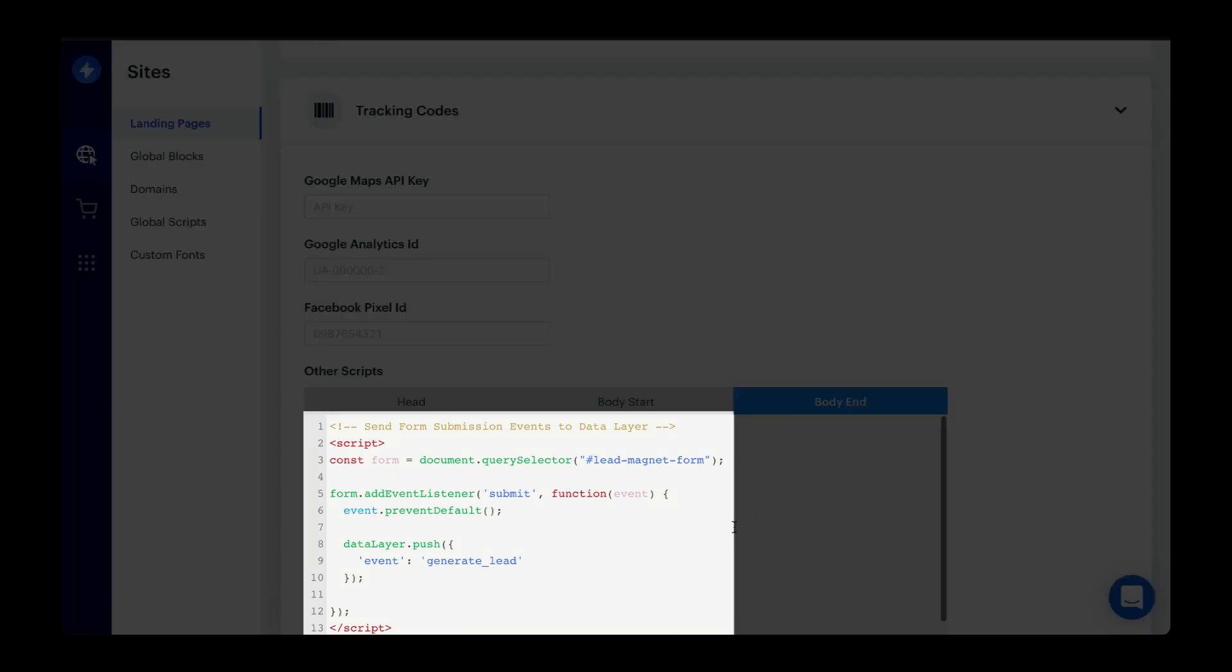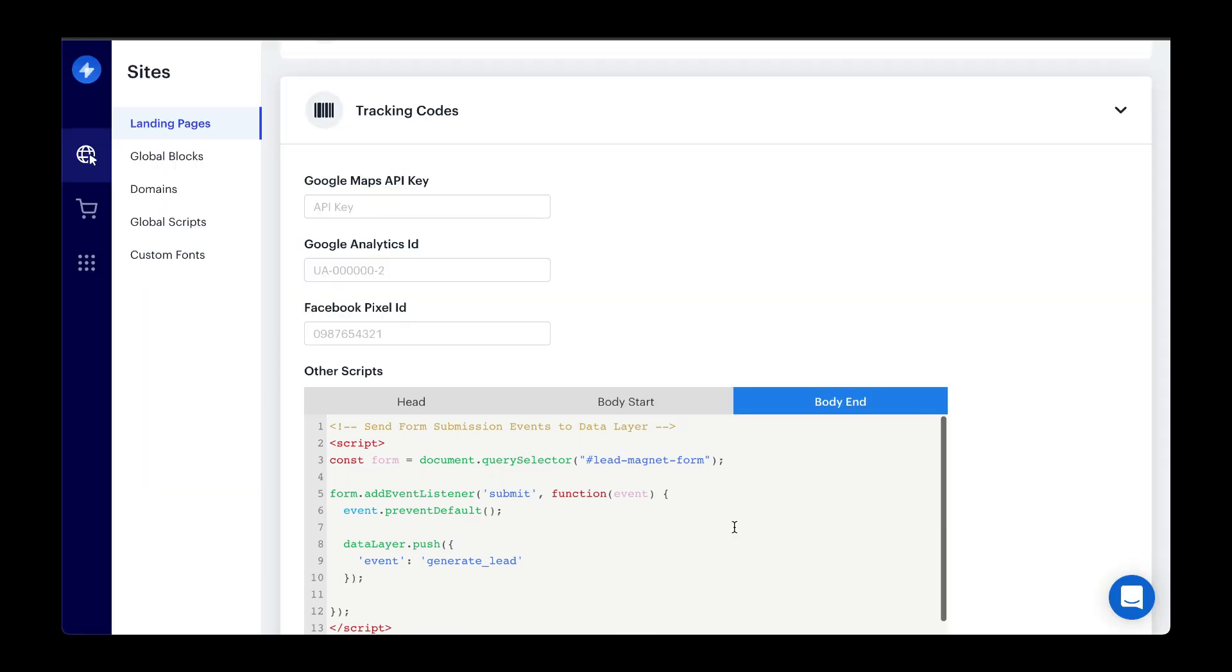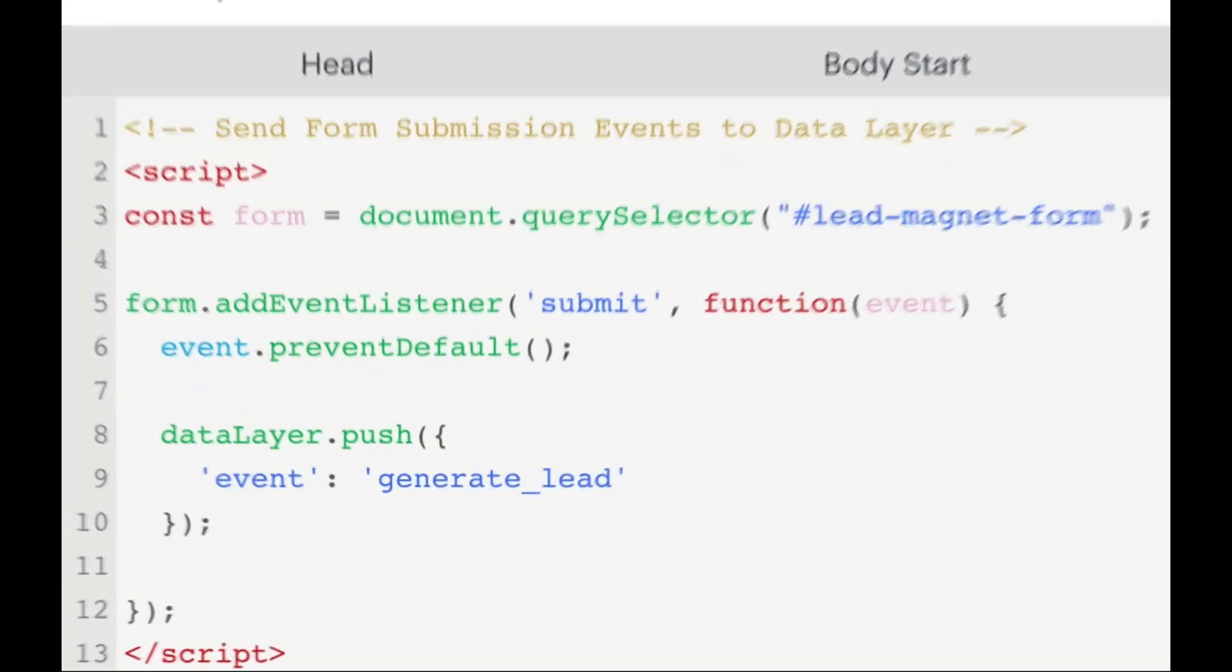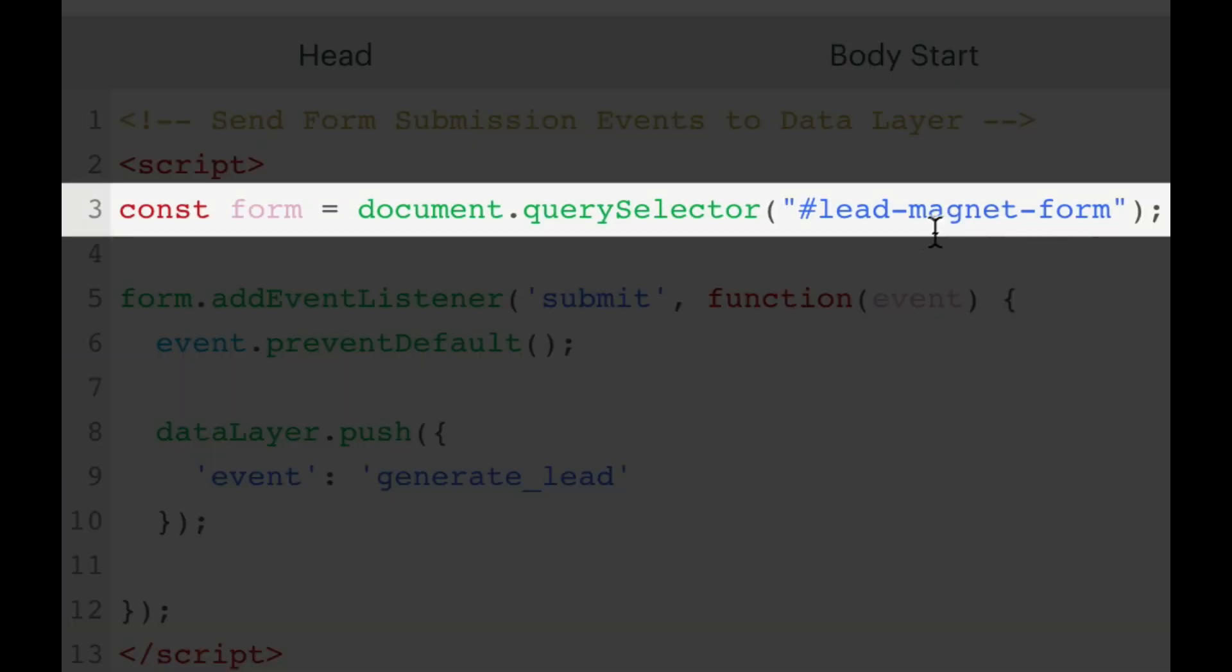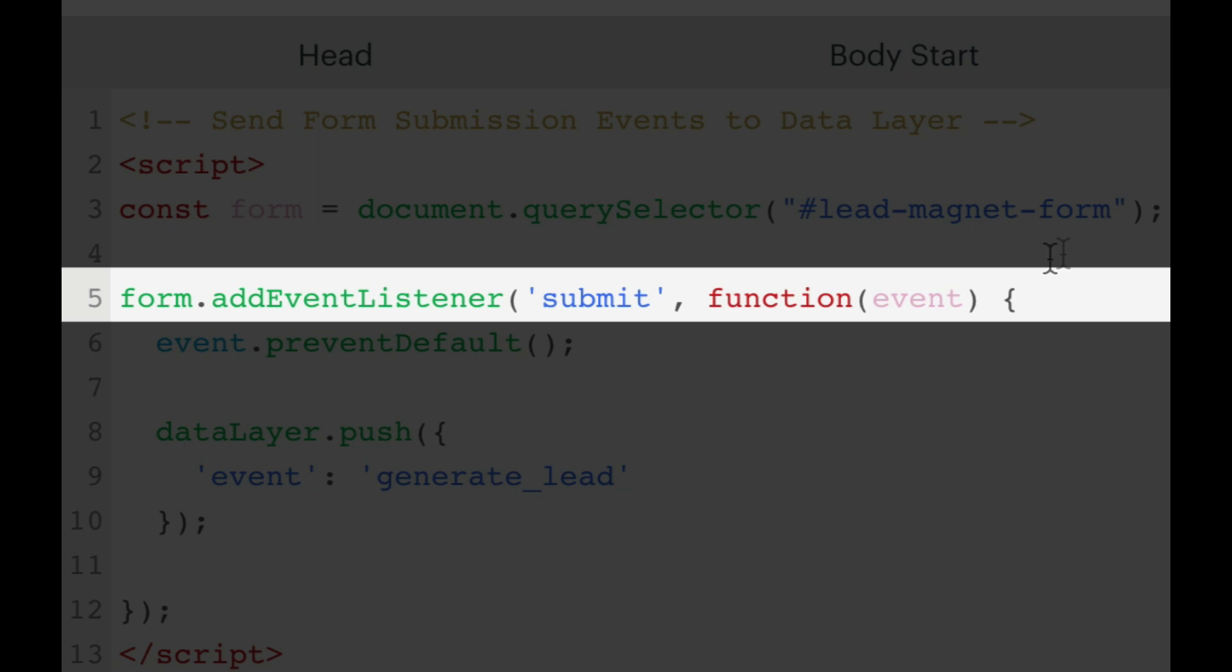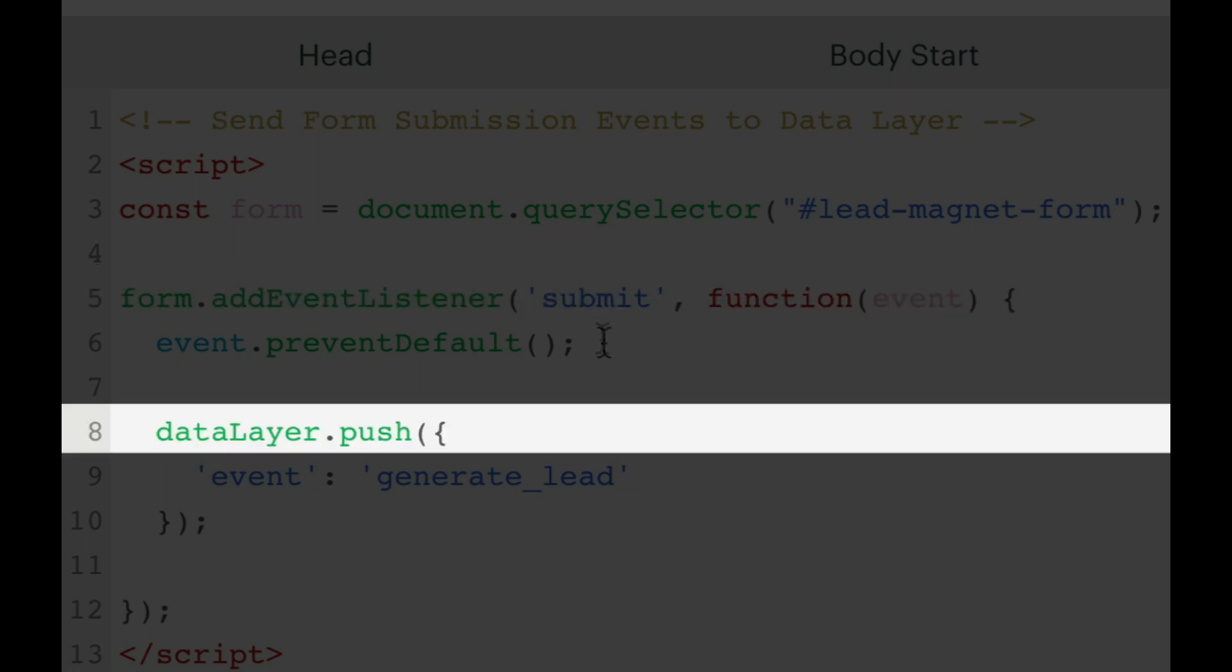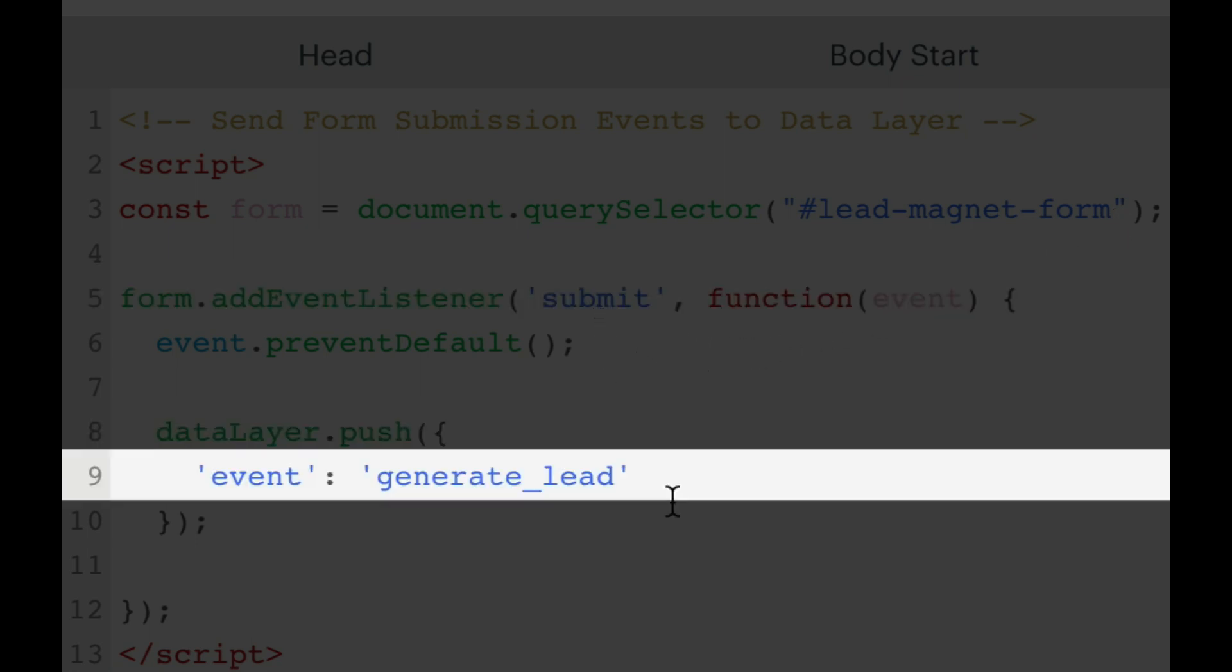Let's quickly review what the script is doing. First, we're targeting a form with the ID of lead magnet form. And based on the submit event on that form, we want to push this data to the data layer.